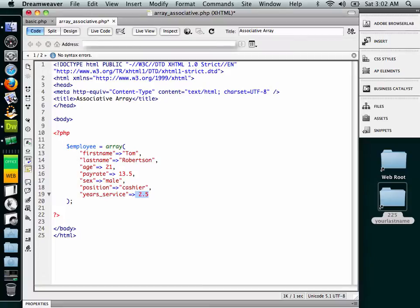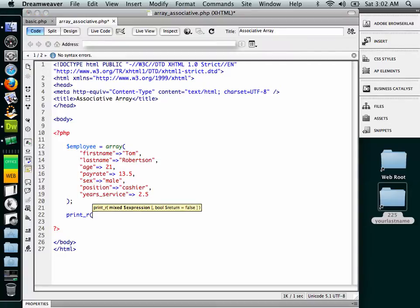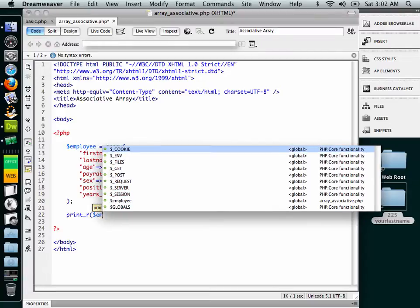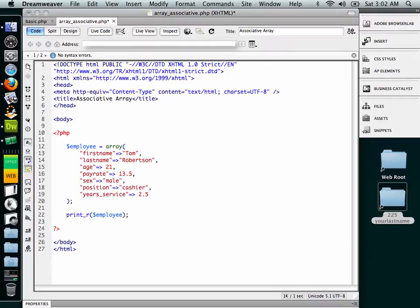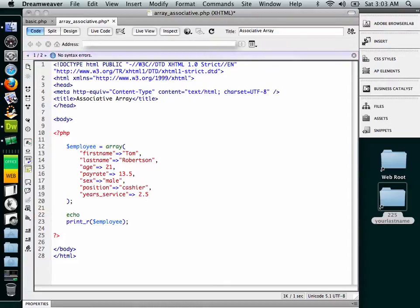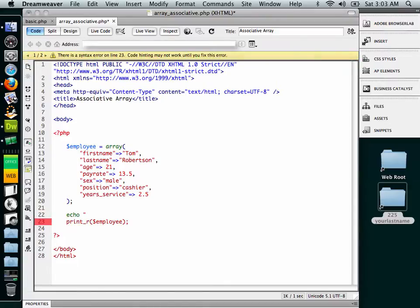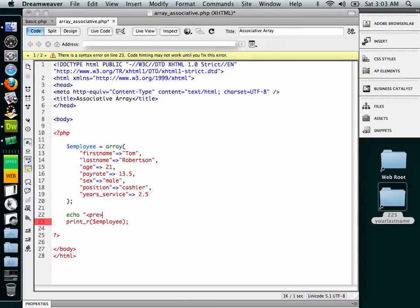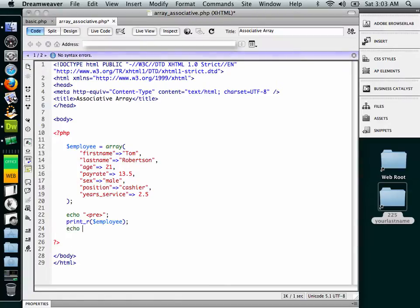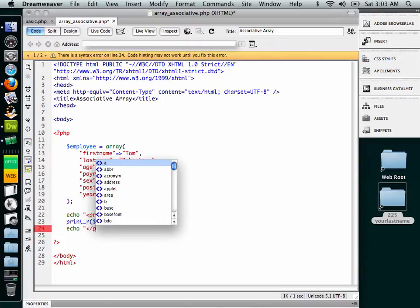All right. So here we have this array, and now we need to do something with it. So in the last demonstration, we talked about using the print_r function. So let's do that again. We're going to go print underscore r, and we're going to pass the employee array as the parameter. And remember also, if we want to have it pre-formatted, we need to echo out some pre-tags. So I'm going to create a string here called pre for the beginning tag. And then at the end, we're going to echo out the ending pre-tag.